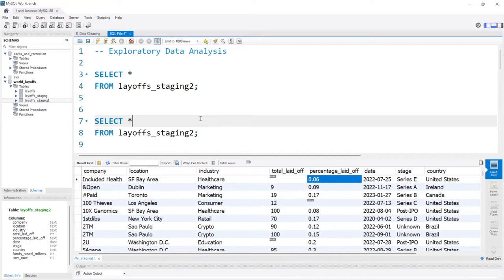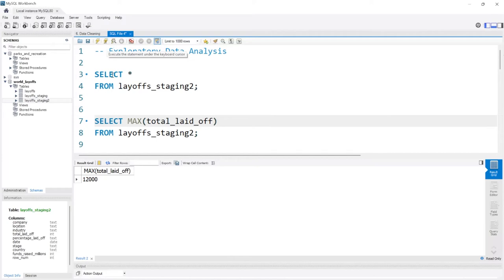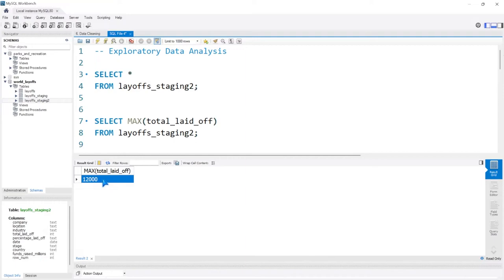Let's look real quick. We can look at something like MAX(total_laid_off). So on one day there was somebody out there who had the max total_laid_off of 12,000 people. That's a lot of people to lay off in one go.